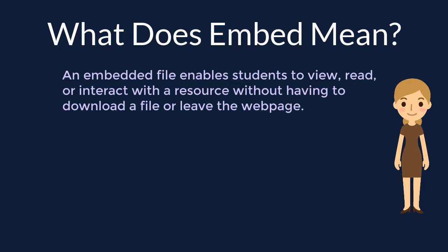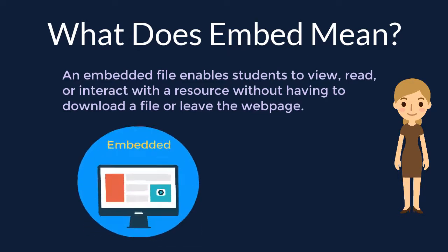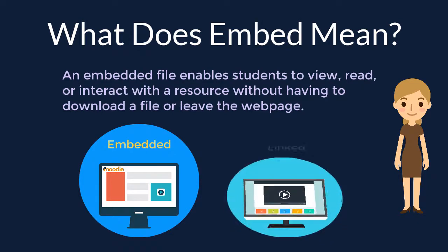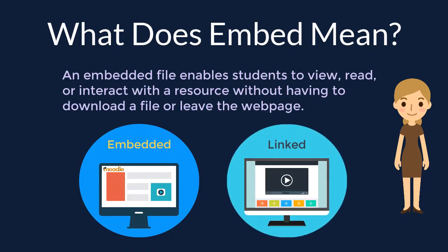For example, an embedded video is one that can be watched in Moodle without having to leave the page, but a linked video is one a user watches on a different site after clicking a hyperlink.